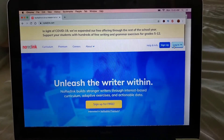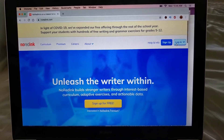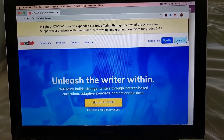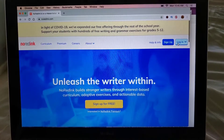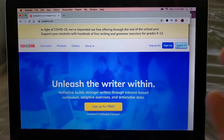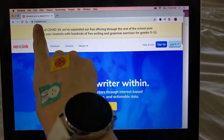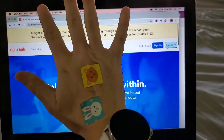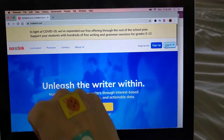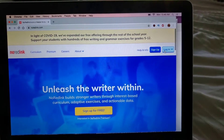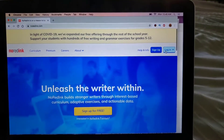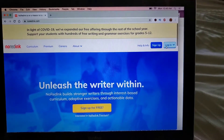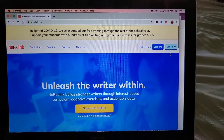Hey guys, I just wanted to show you how to access your assignments on noredink.com. So the first thing you're gonna do is go to noredink.com — oh, hello cute — and then you'll go to login over here.